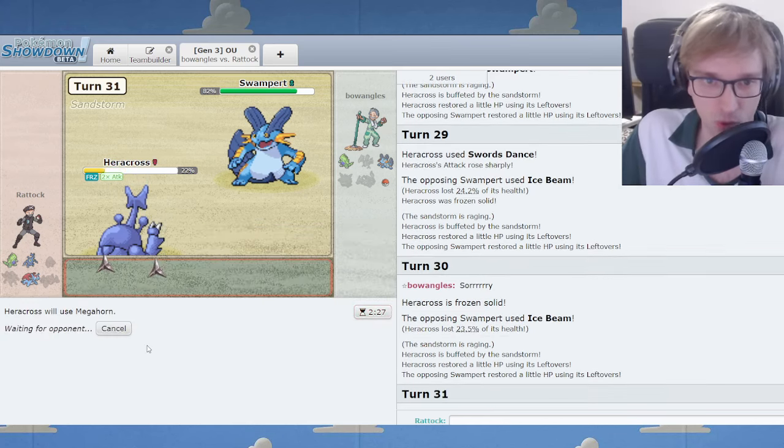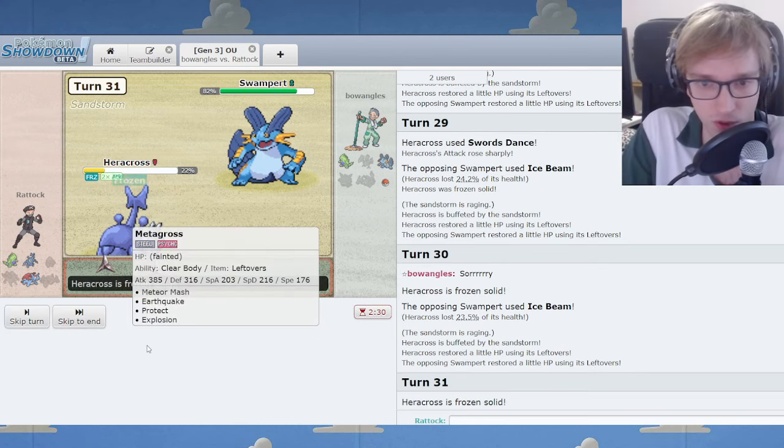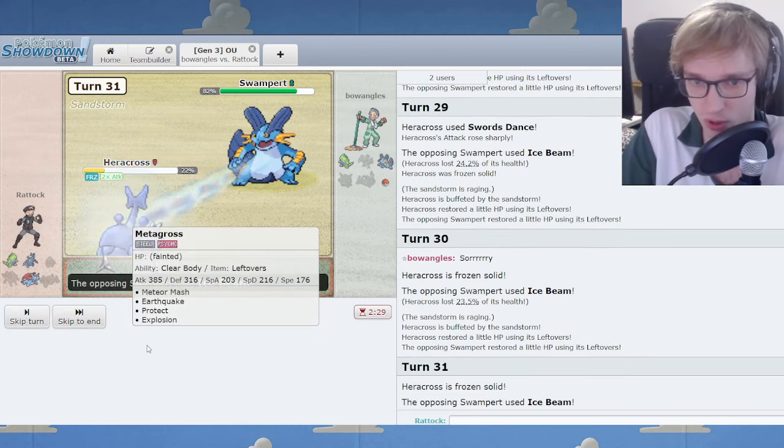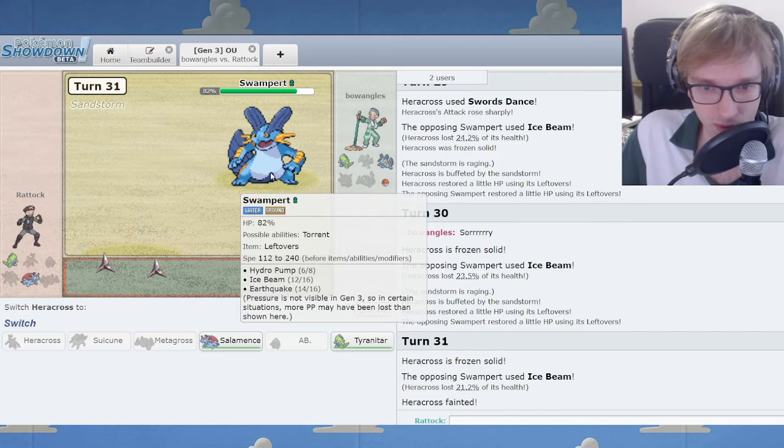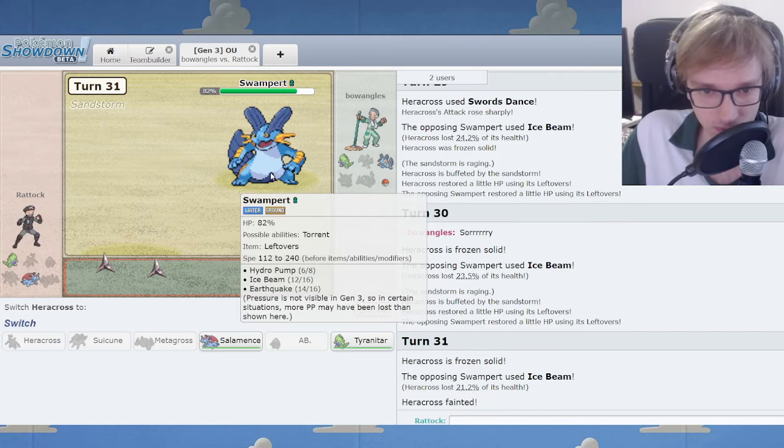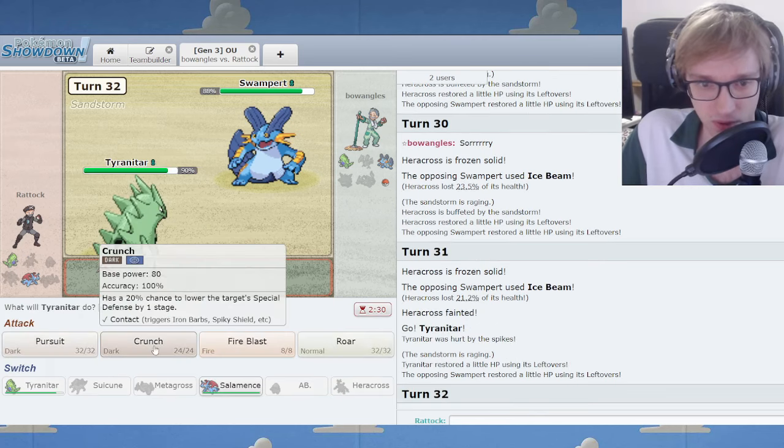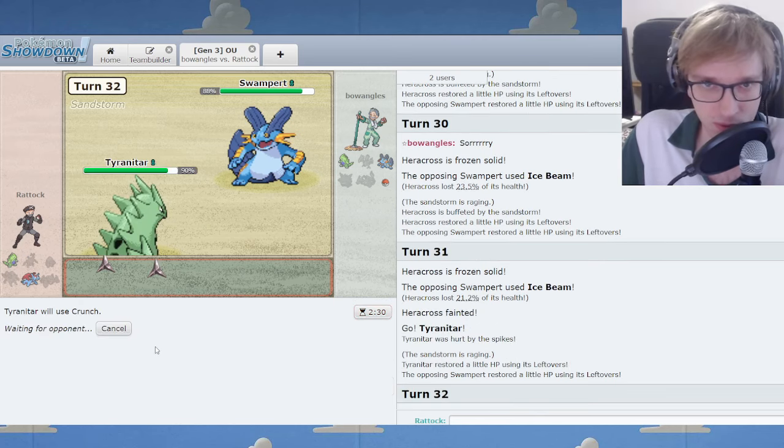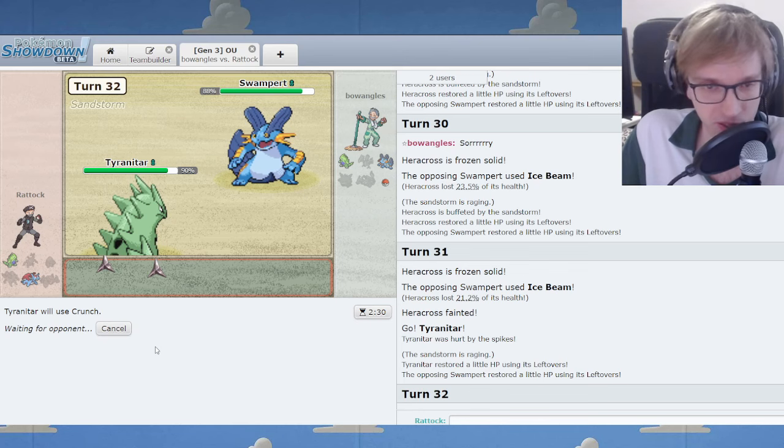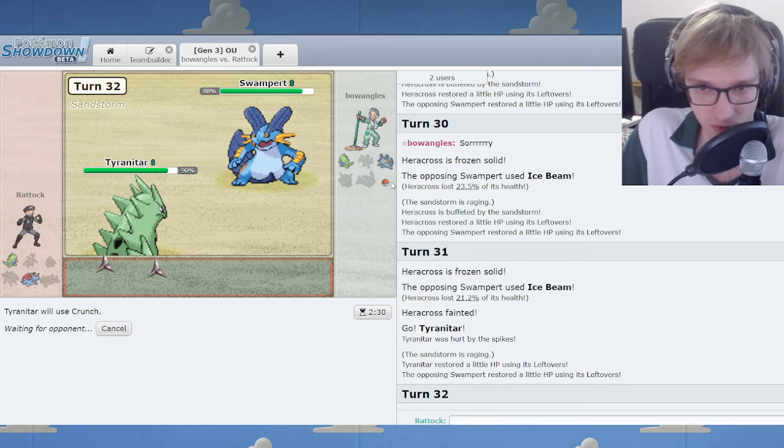All right, I thaw right now. I gotta thaw. I go for the thaw, of course. Okay, well. Uh, it was nice playing with you. Thank you. That Heracross should have, should have swept on the spot. There was nothing left. It's Blissey Lost. I know this for... For certain.